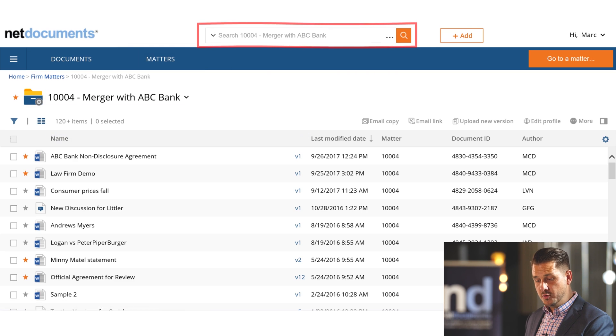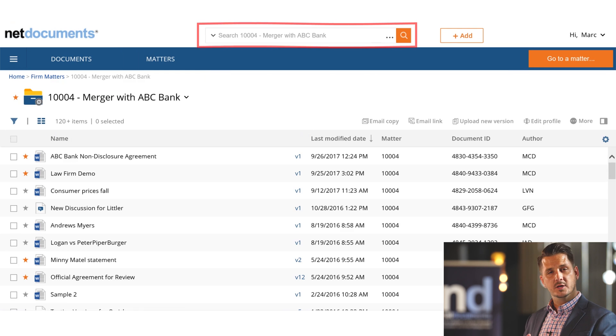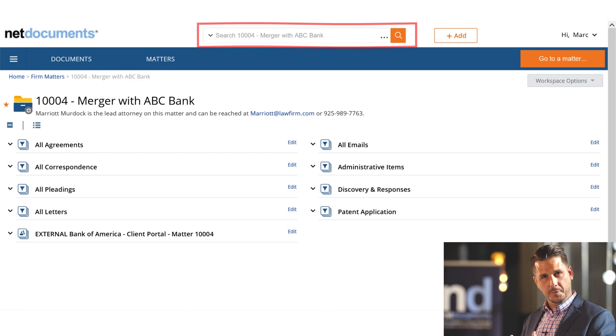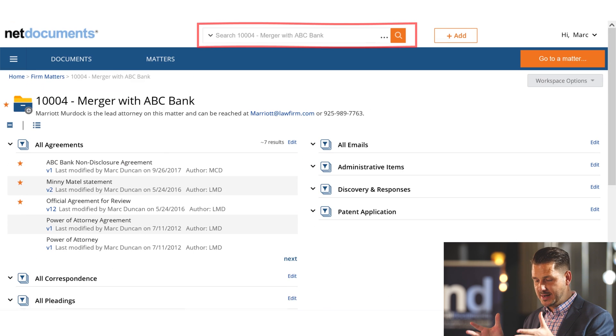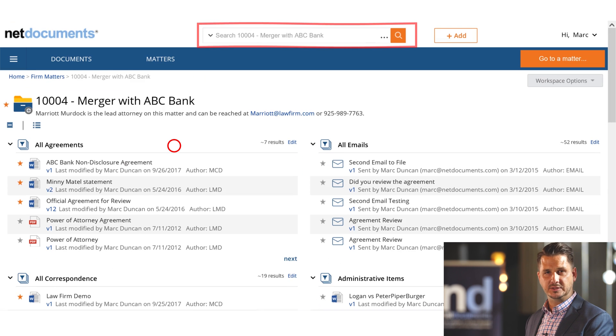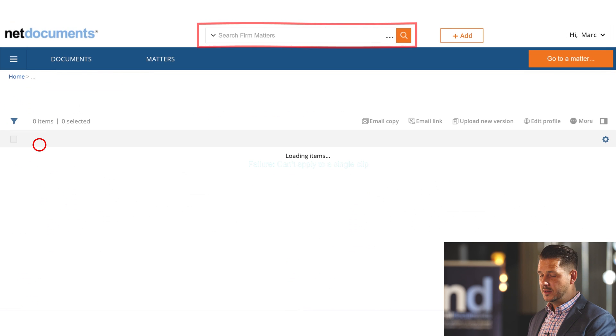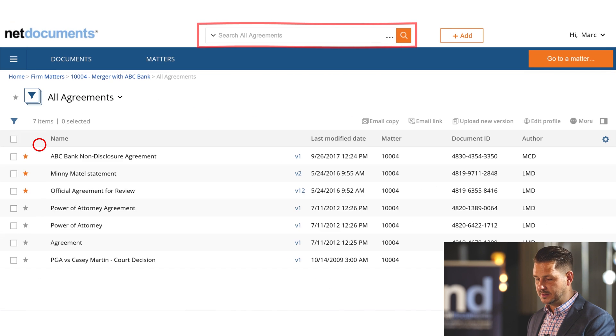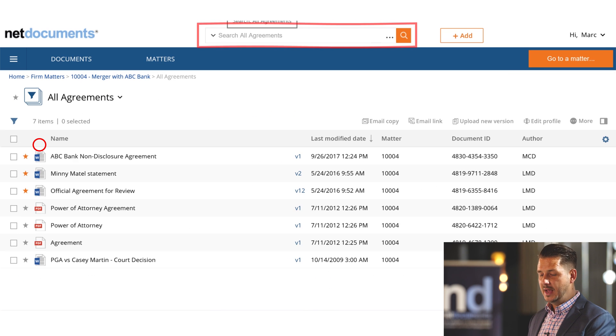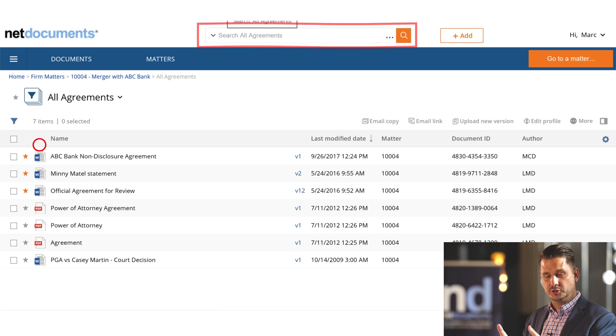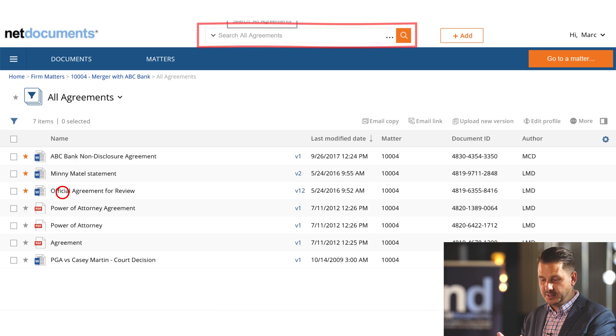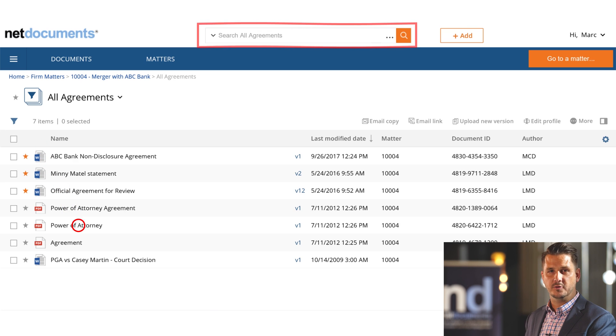As I continue to move around the matter-centric workspace, you'll notice that the scope of that search box dynamically changes as well. For example, if I were to choose Agreements, you'll notice that search box at the top of the screen has now narrowed the scope of my search to just agreements for just this particular matter.